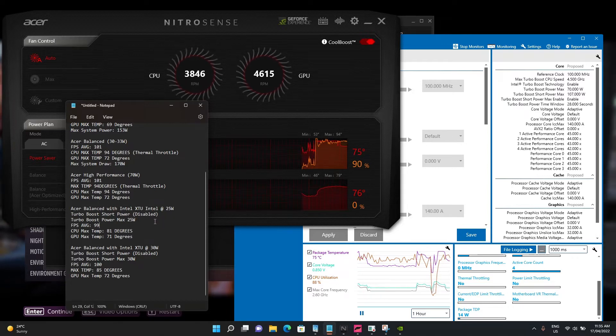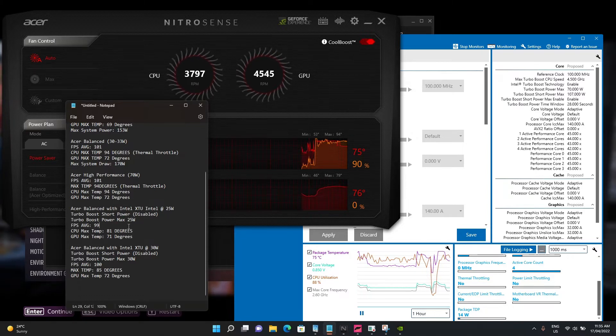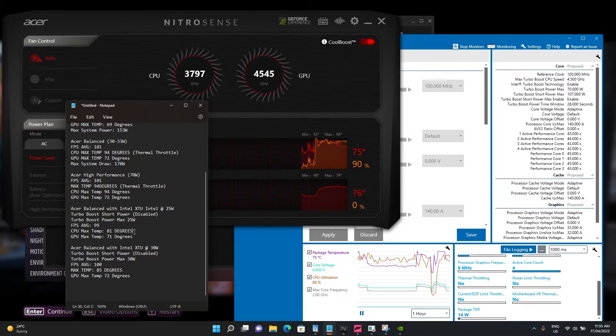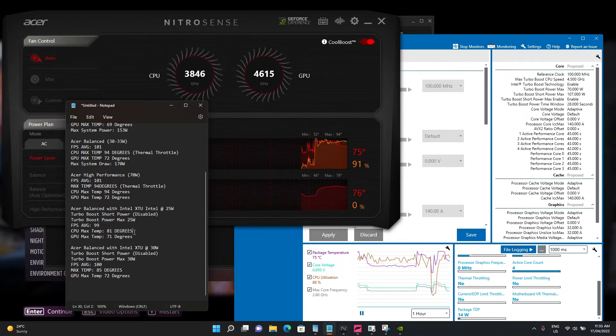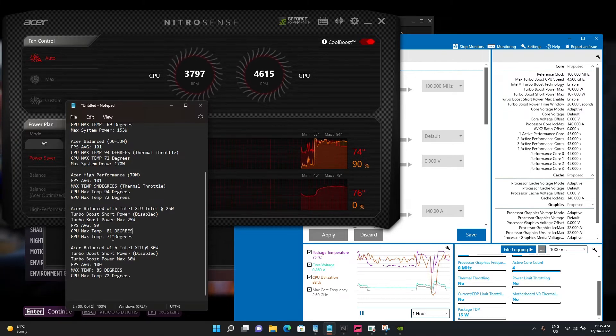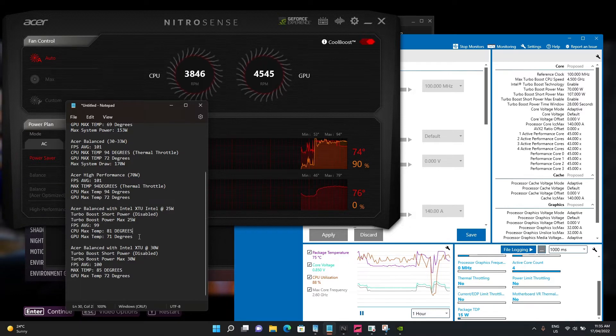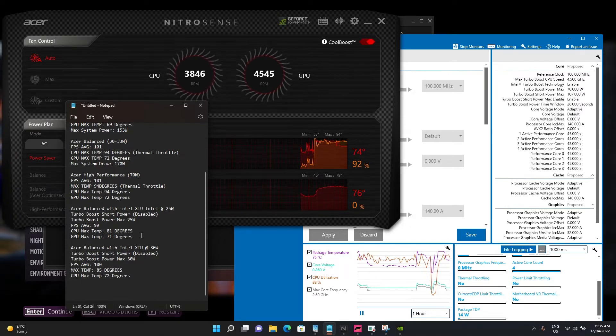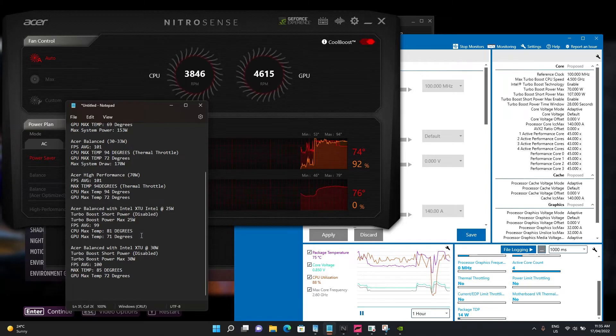What I ended up getting was around 99 FPS. The CPU temperature was at 81 degrees with no thermal throttling whatsoever. GPU was about the same temperature, within variance of error - 71-72 degrees.